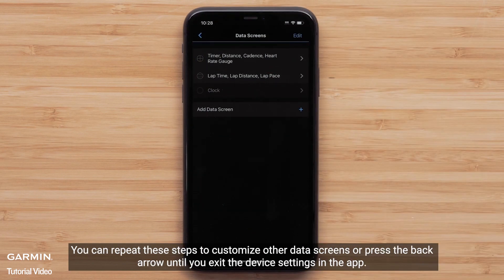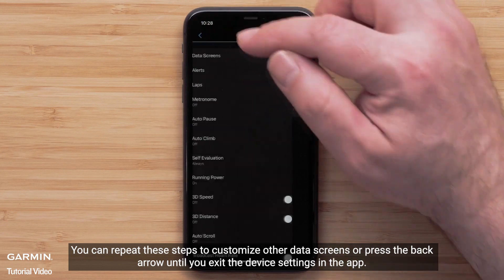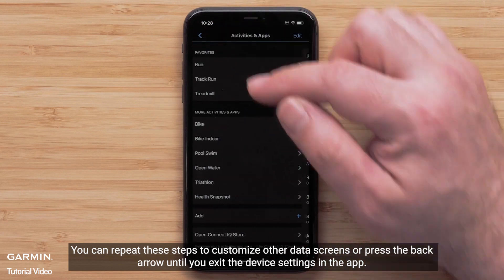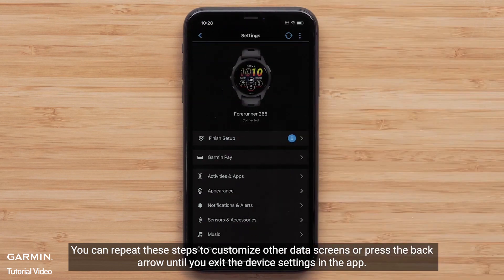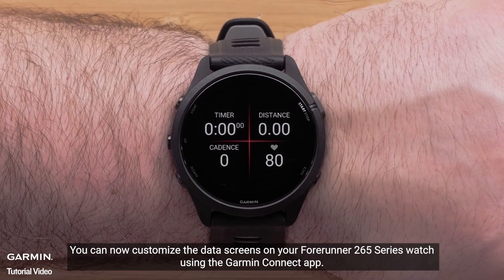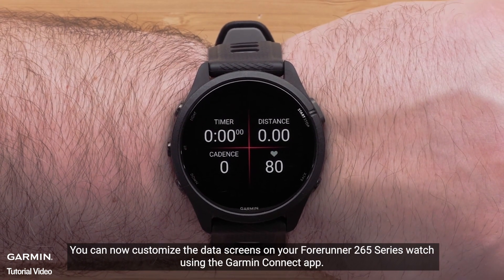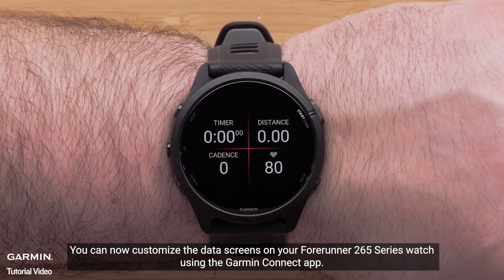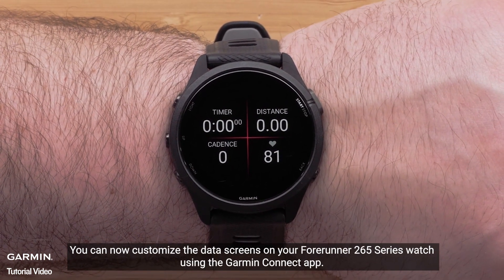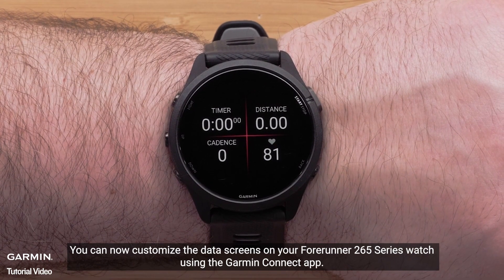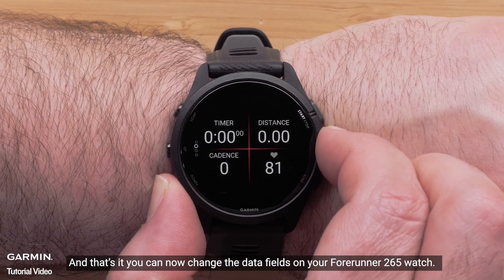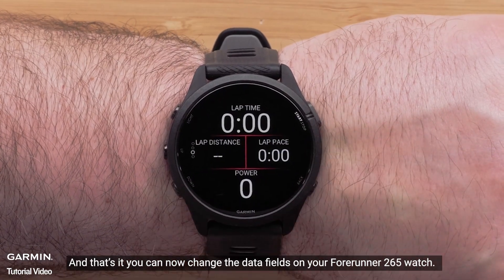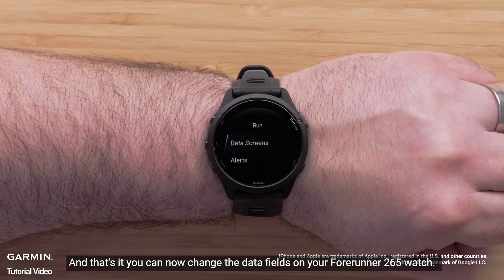You can repeat these steps to customize other data screens, or press the back arrow until you exit the device settings in the app. You can now customize the data screens on your Forerunner 265 series watch using the Garmin Connect app. You can now change the data fields on your Forerunner 265 watch.